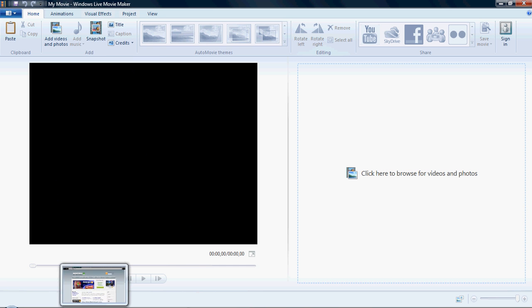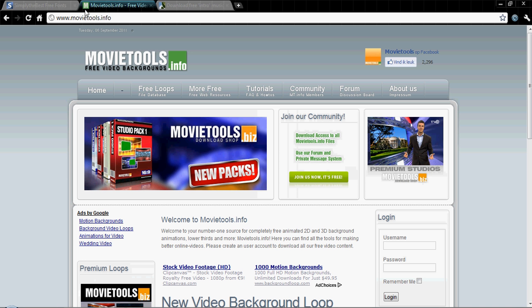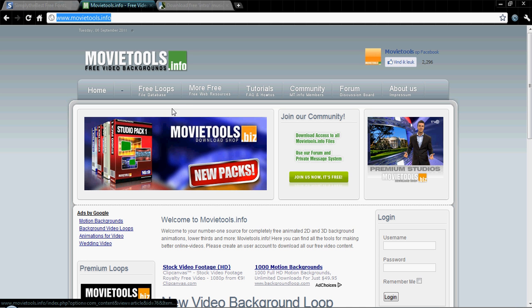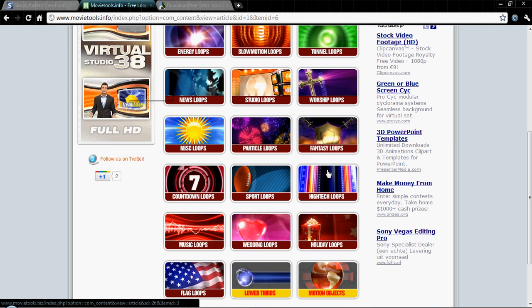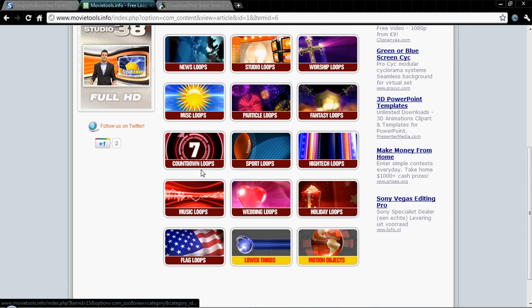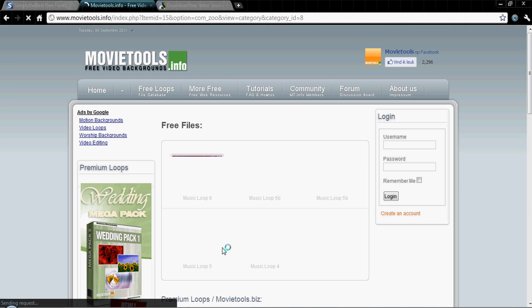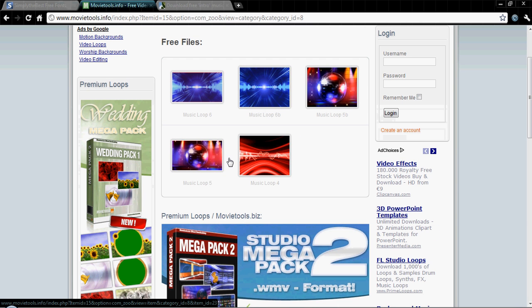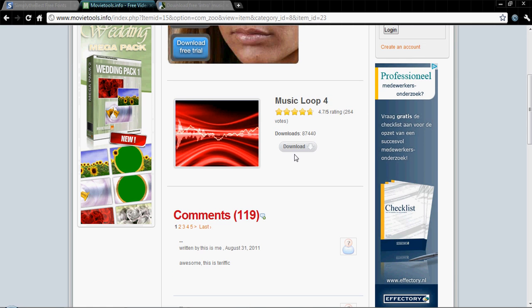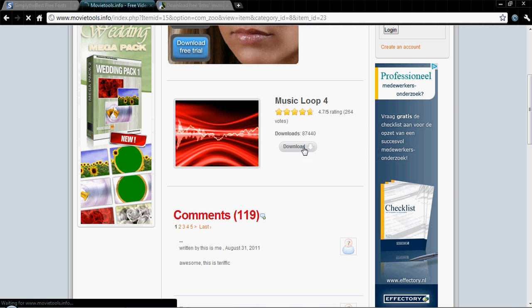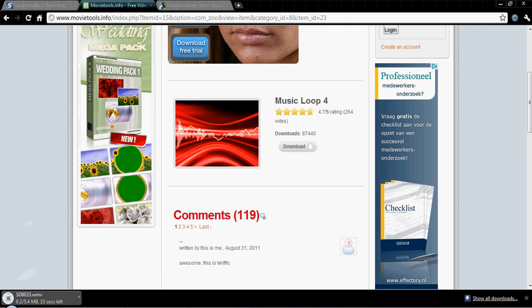First thing you want to do is go to movietools.info. Then when you get there press free loops and it will show you all these different loops - Particle Loops, News Loops, Studio Loops, Financial Loops. I'll just pick a Music Loop this time. This is an example, so then you'll be able to pick from these different loops. I'll just pick Music Loop 4.